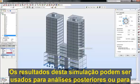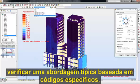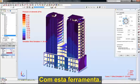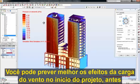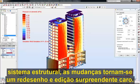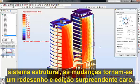The results of this simulation can be used for further analysis or to verify a typical approach based on specific codes. With this tool, you can better predict wind load effects early in design before structural system changes become a surprising and costly redesign issue.